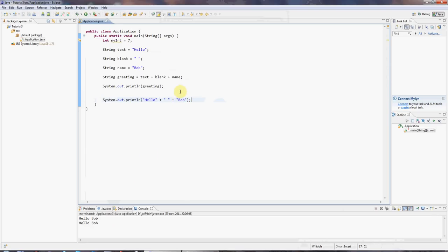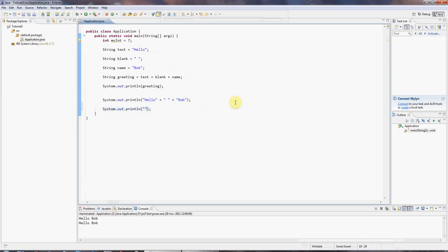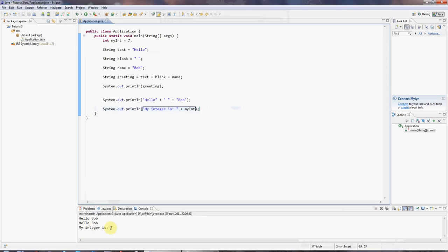And you can also, if you've got, for example, an int, you can concatenate that with a string. When we add strings, we speak about concatenating. I'll type sysout control space. And, for example, I can say, my integer is, and add myInt. And if I run that, my integer is seven. Hey, presto.